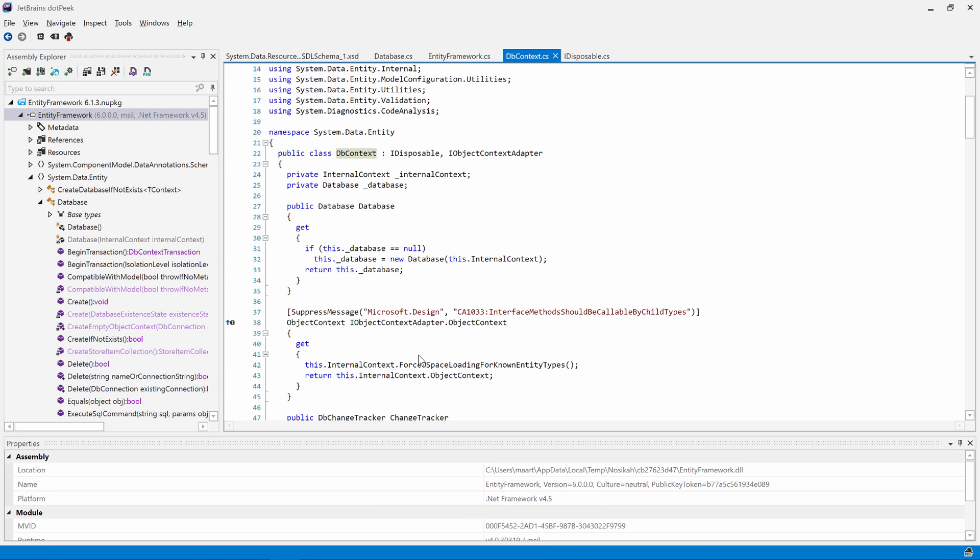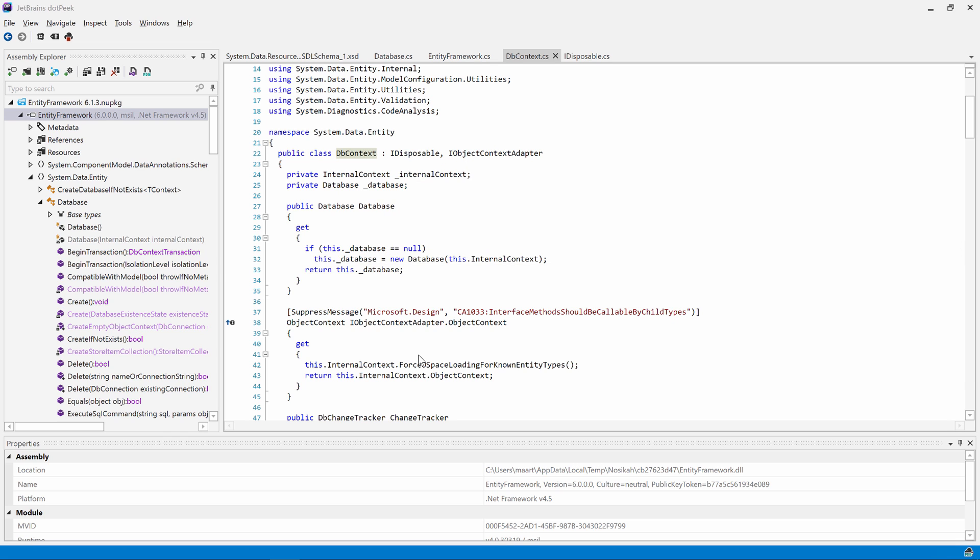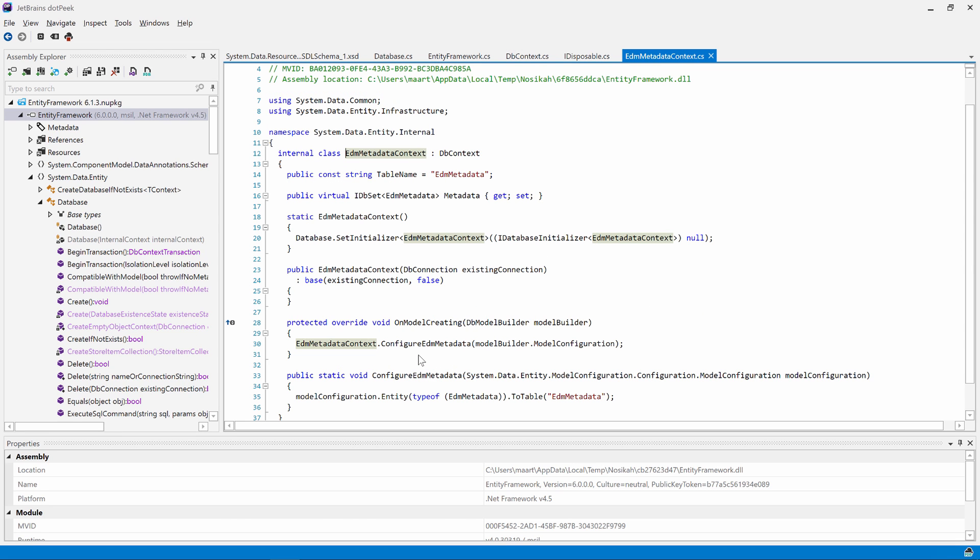We can find out using navigate to again or use the alt-end shortcuts to navigate to derived types immediately. There are quite a few types to select from. Let's navigate to the EDM metadata contexts.